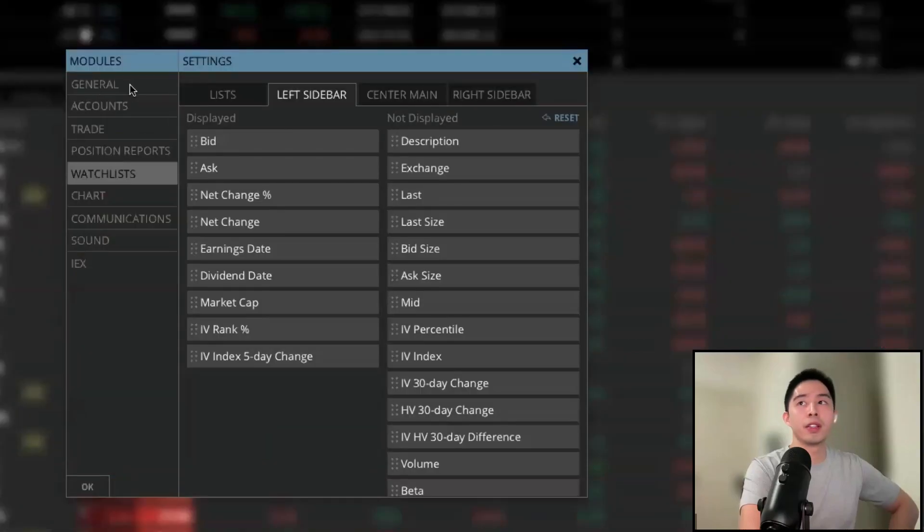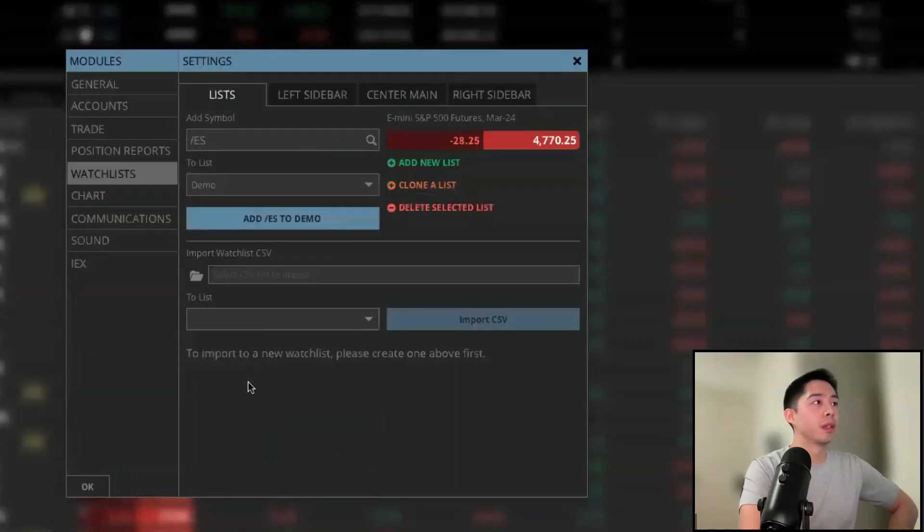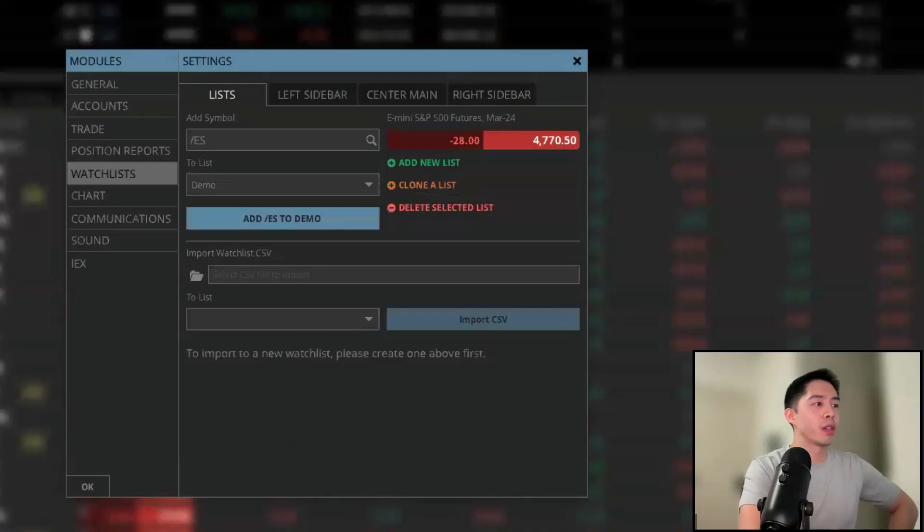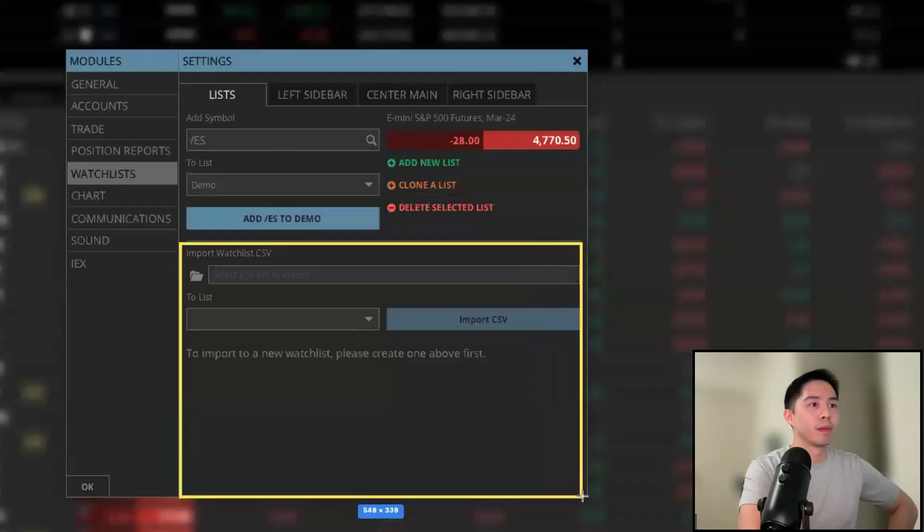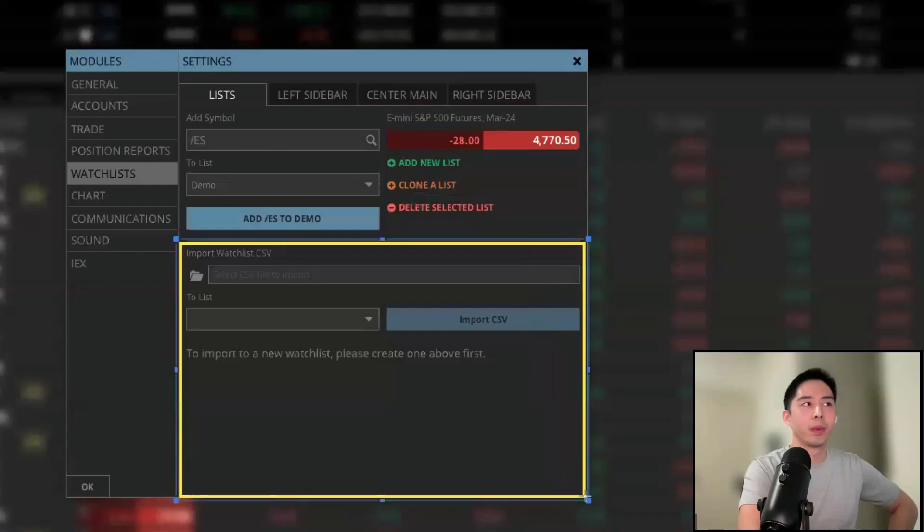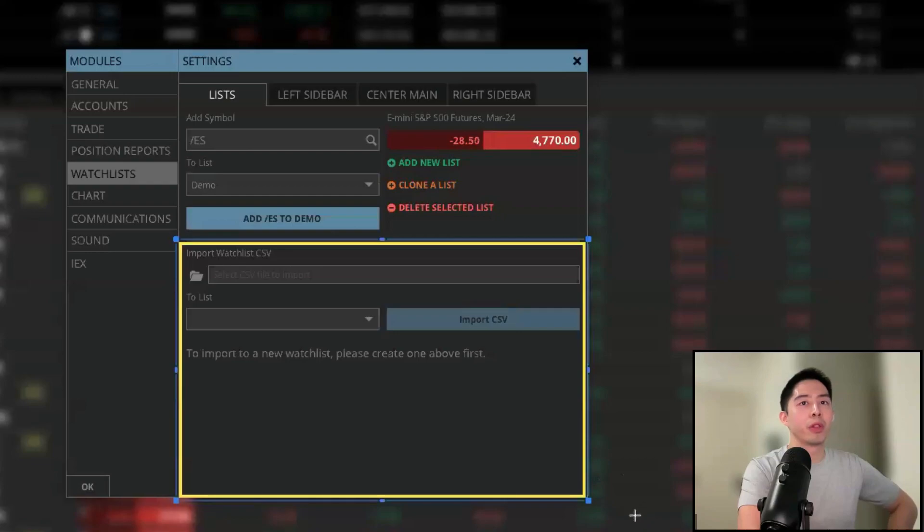Then go to list. At the bottom section here, it will show you that you can import a watch list. Let me highlight the section right here. So you can import that spreadsheet here and it will import the existing watches from the other broker.